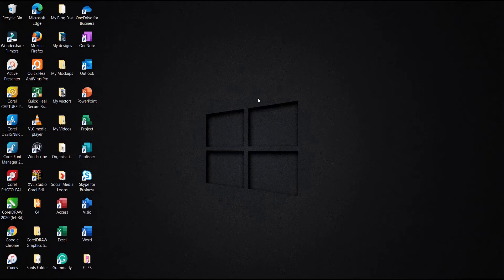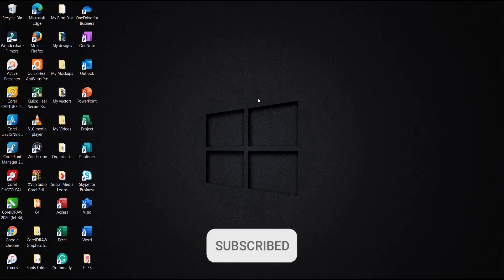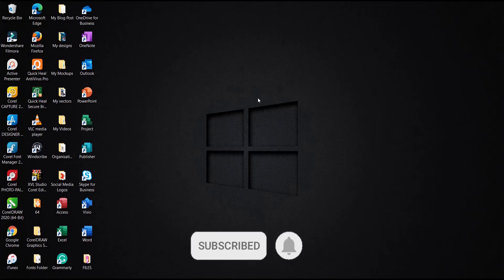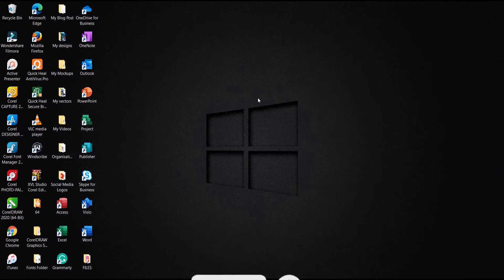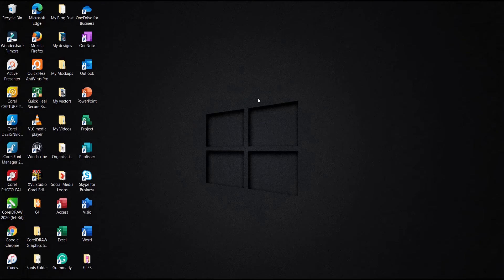Before we proceed, if this is your first time on my channel, do hit the subscribe button. Turn on post notification bell to get notified whenever I upload new videos. And if you've been an active subscriber, thank you and keep engaging on our videos.